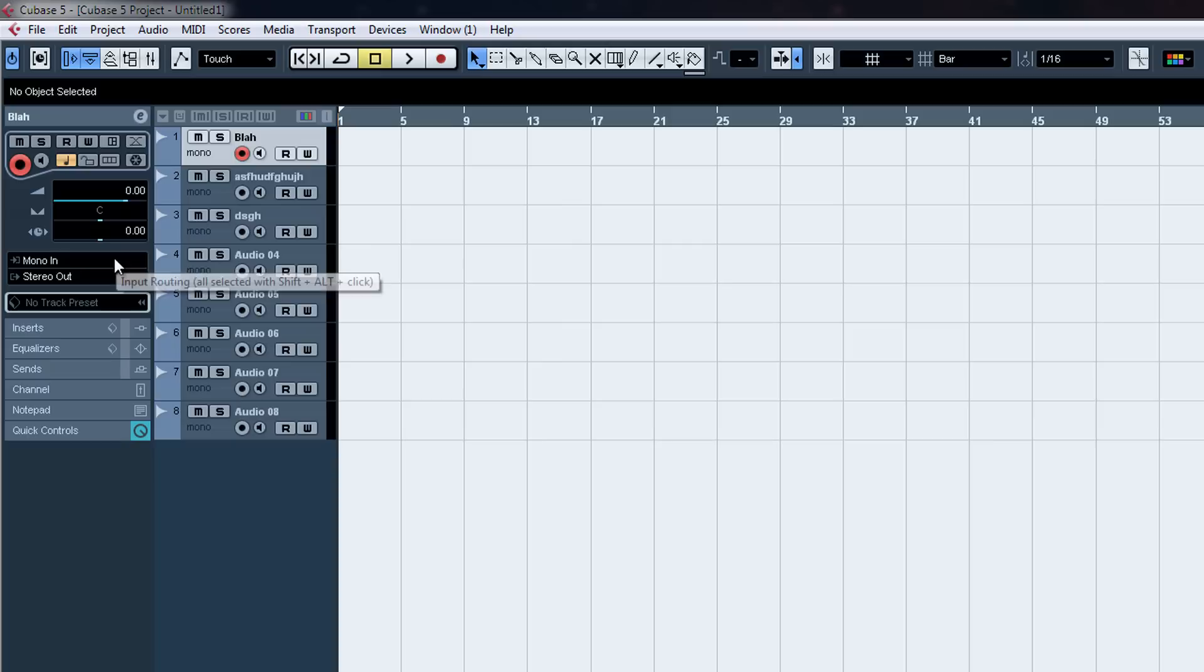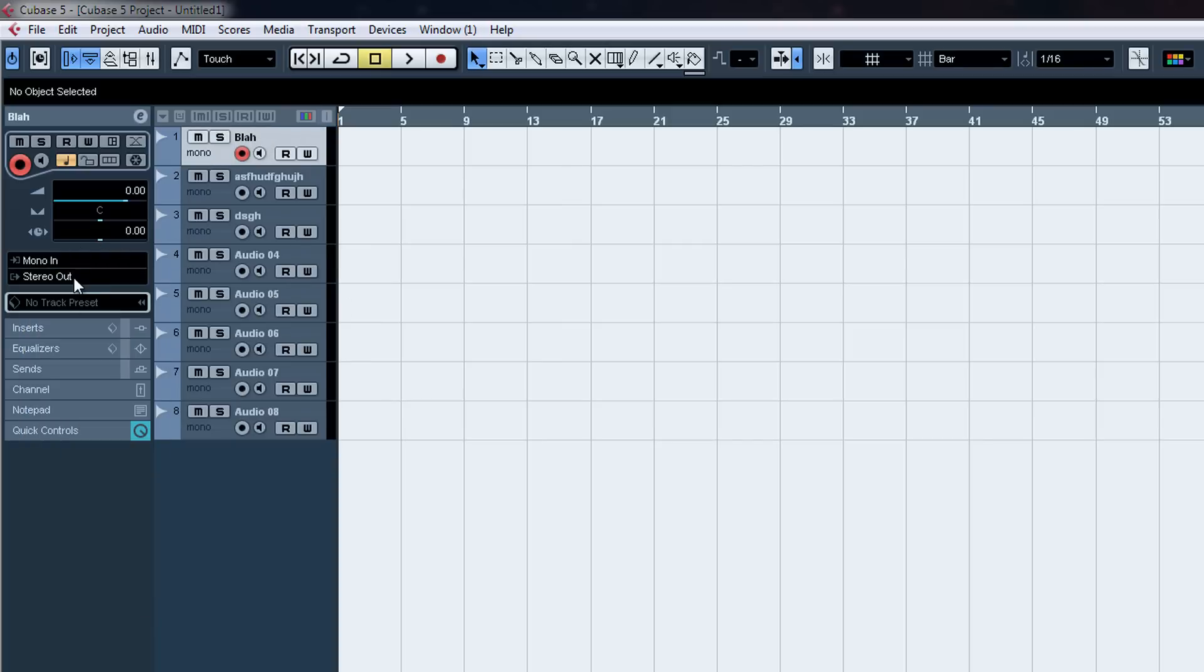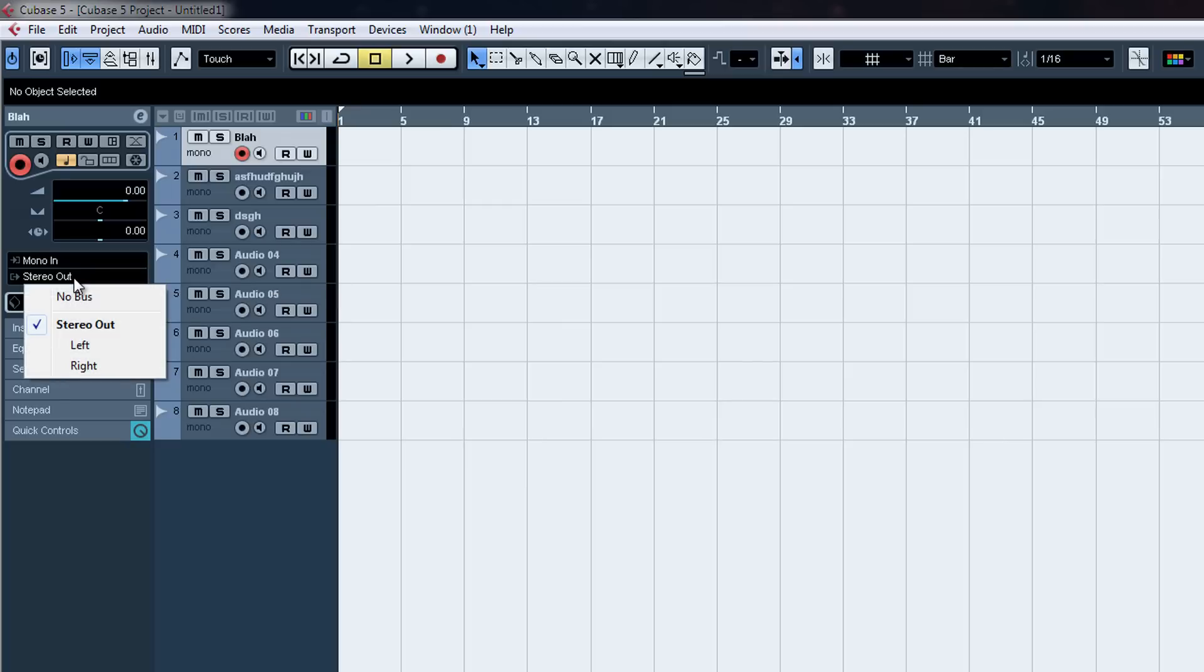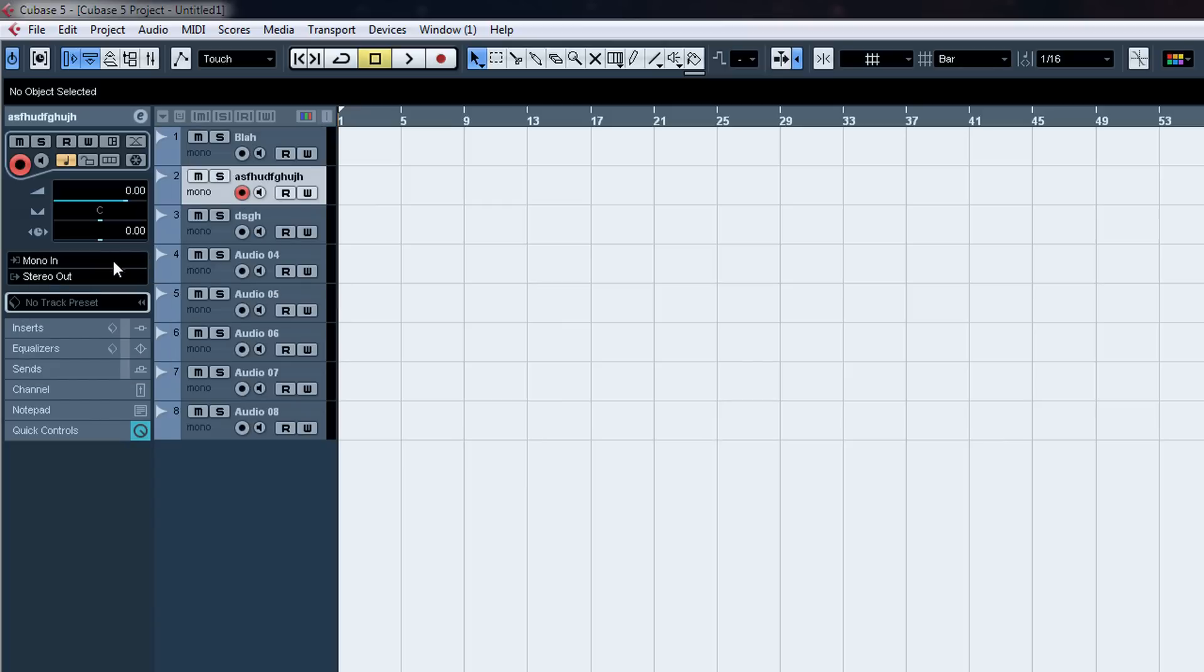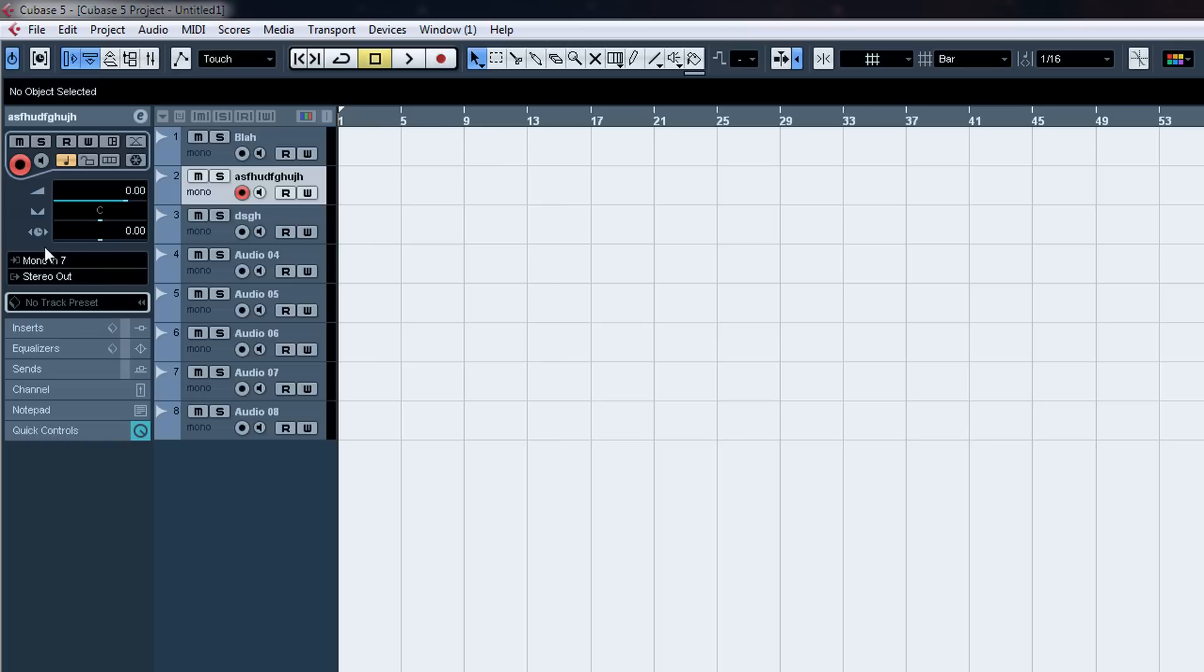To set their input, click on this track. And this one would be mono in one. So this will record the first XLR input and so on. Let's say you had a thing in seven and you wanted to record that. It would record seven.